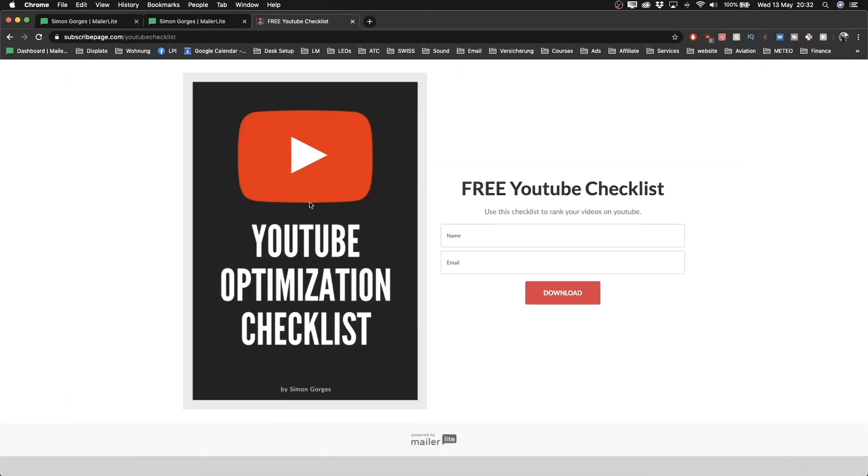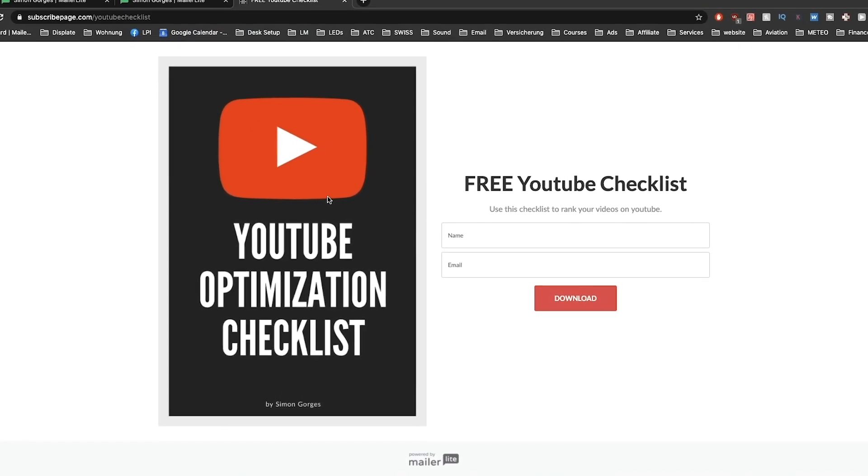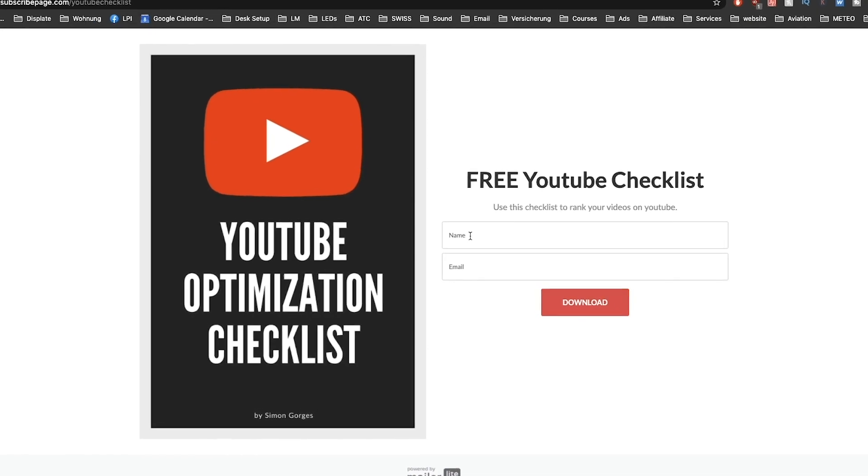What's up, this is Simon back with another video. In this video, I'm gonna show you step-by-step how to create a landing page for free using MailerLite. This is the landing page I'm gonna show you how to create — it's a landing page where I give away a free checklist in exchange for an email address. Giving away something for free is one of the best ways to get new leads and grow your email list, and that's exactly what you can use a landing page for.